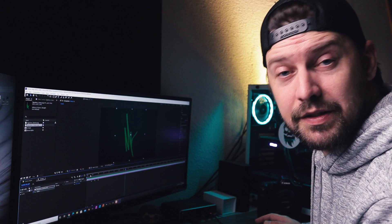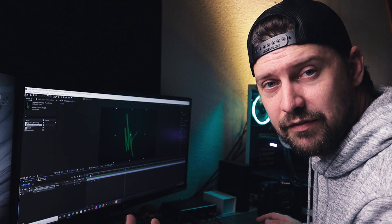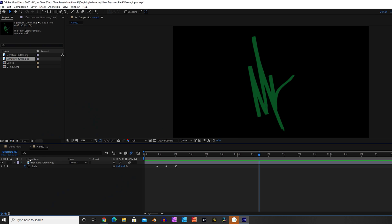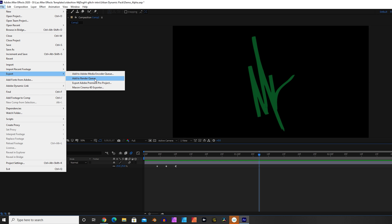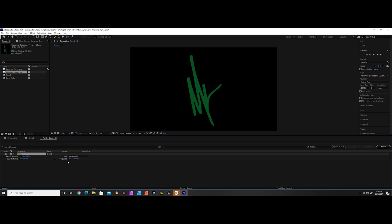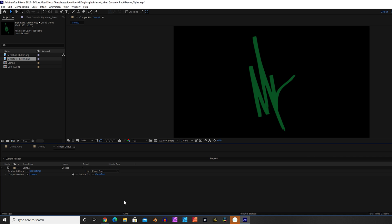So once you're happy with your animation, now we can move on to exporting the final product. So make sure that your composition is selected down here and then go up to file, export, add to render queue. Once you've done that, you'll see this little render queue section come up down here.